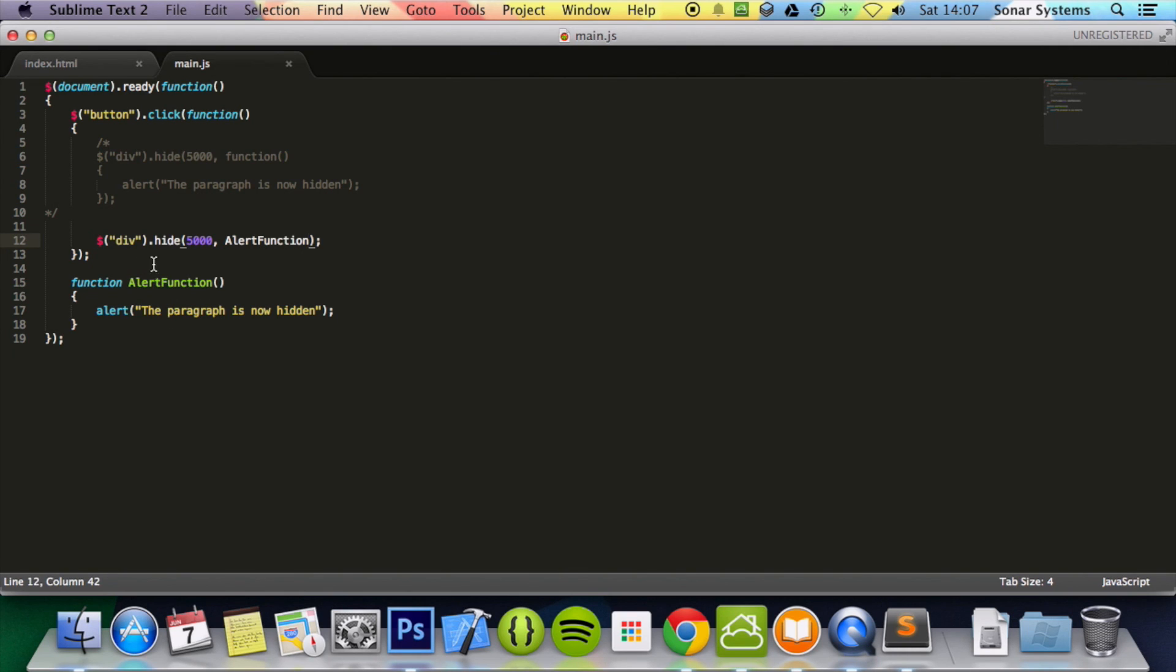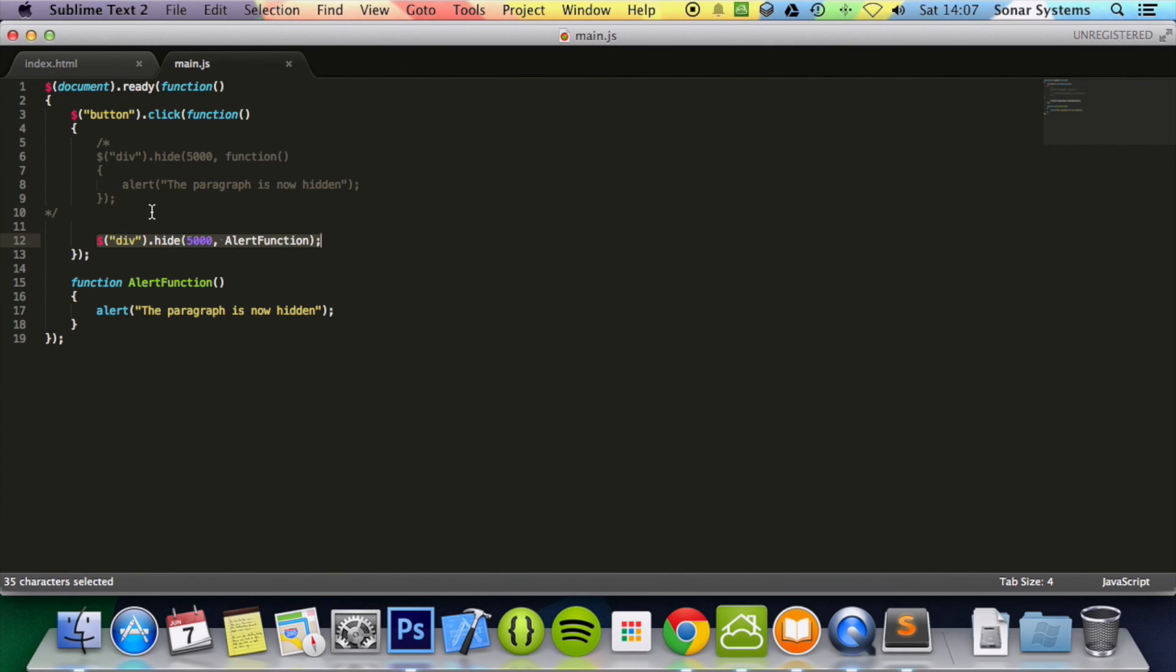Obviously with this the function can be reused several times. It's a lot neater as well. So the general preferred method will be this. But sometimes you can use that one as well.